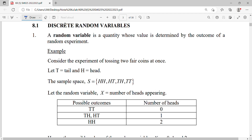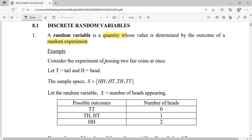For this topic we're going to discuss discrete random variables. A random variable is a quantity where the value is determined by the outcome of your random experiment.